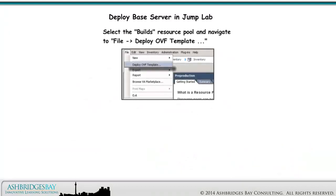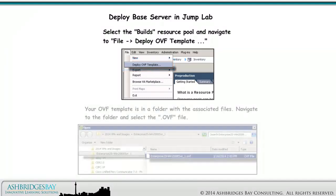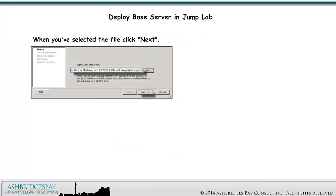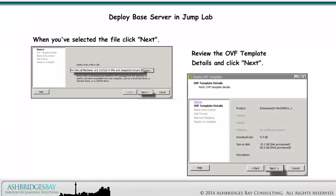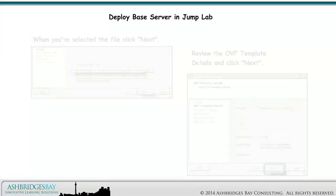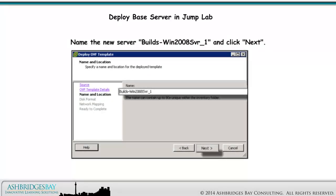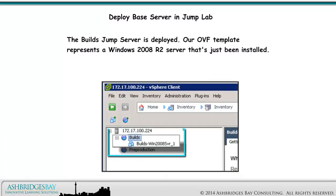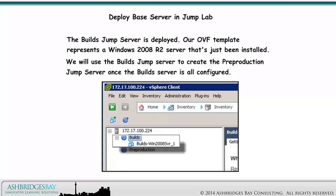Select the Builds Resource Pool and navigate to File > Deploy OVF Template. Your OVF template is in a folder with the associated files — navigate to the folder and select the .OVF file. When you've selected the file, click Next. Review the OVF template details and click Next again. Name the new server Builds Win2008 Server 1 and click Next. This is a temporary server — select the Thin Provision radio button and click Next. The Builds Jump Server is deployed. Our OVF template represents a Windows 2008 R2 server that's just been installed. We will use the Builds Jump Server to create the pre-production Jump Server after the Builds Jump Server is completely configured.